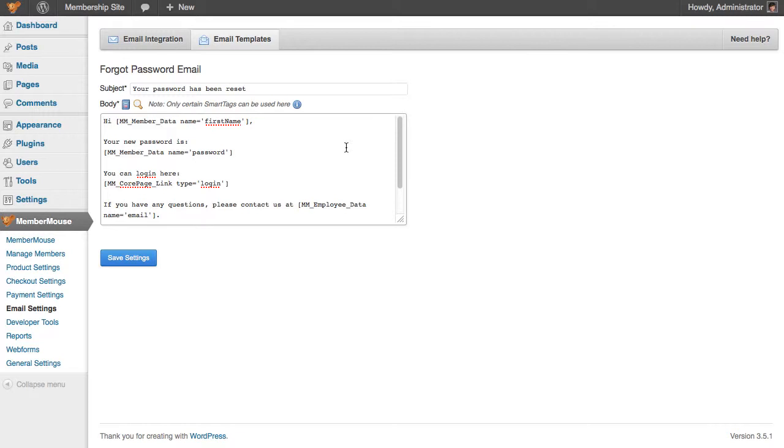You'll notice that there's a template set up by default with MemberMouse which uses useful smart tags like the member's first name, a tag to include their password, and even a link they can click on to go to the login page.